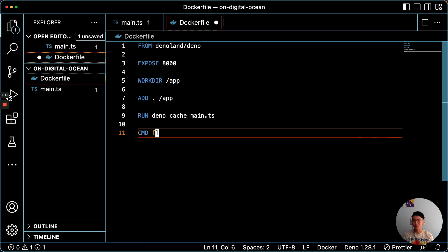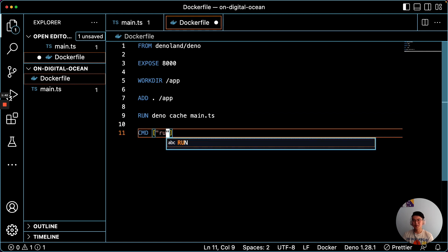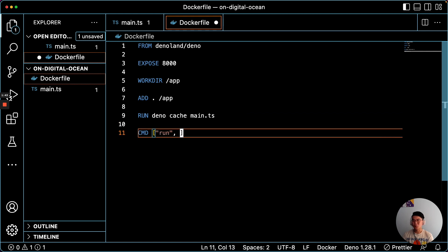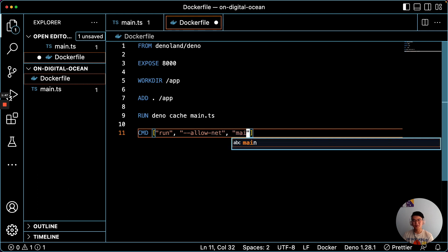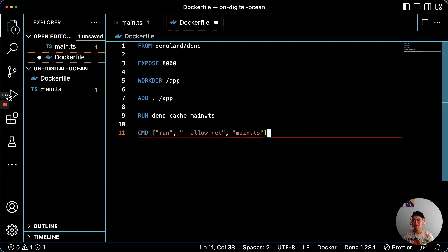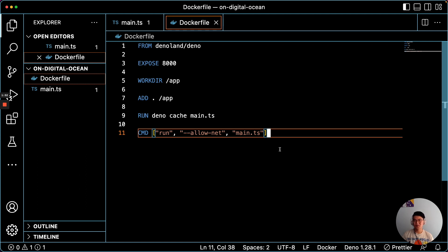And obviously, depending on what your app does, you may need to update these commands. But for this example, it's extremely simple, so we'll stick to this.